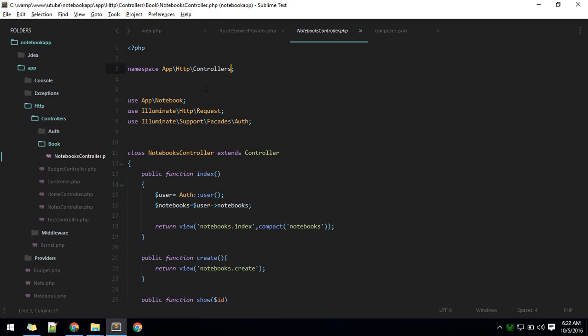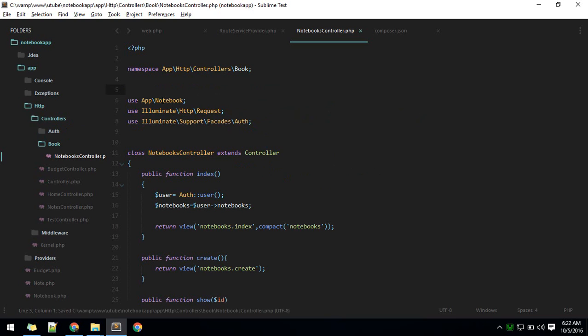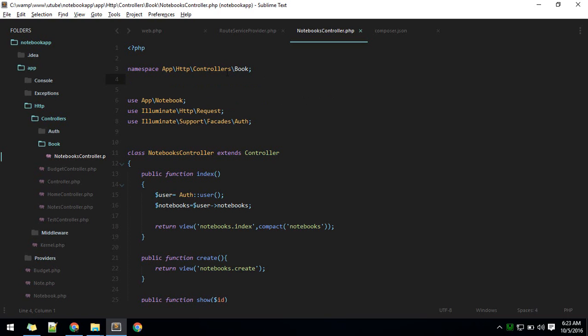Now we are saying this is not living inside the controllers folder, but instead this is living inside book. Think of it as a room inside a room. Previously it was living in controller, that's why we are defining up to controllers. Now it is inside book, so this class is inside book.